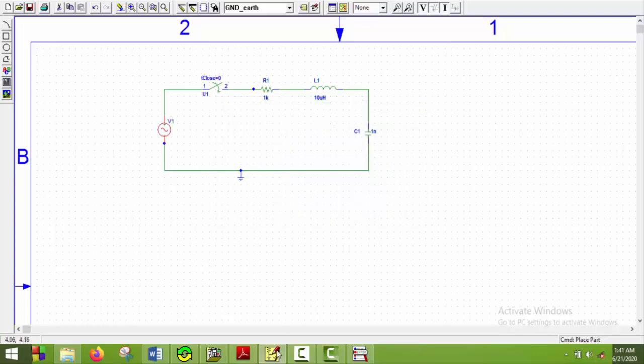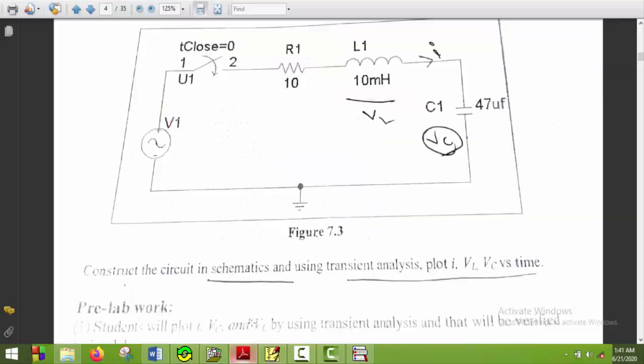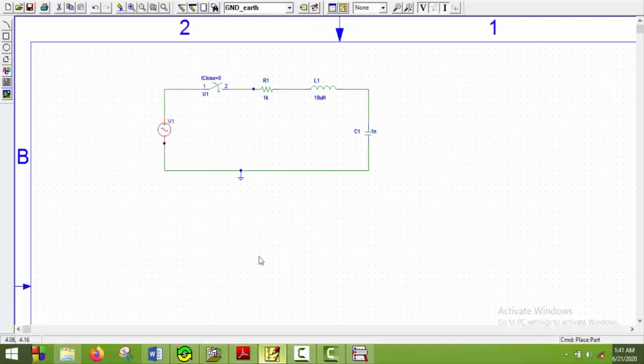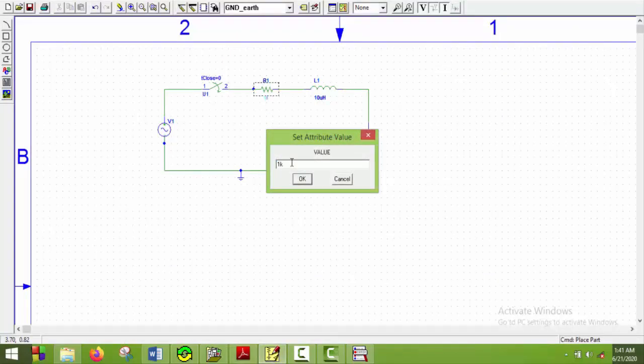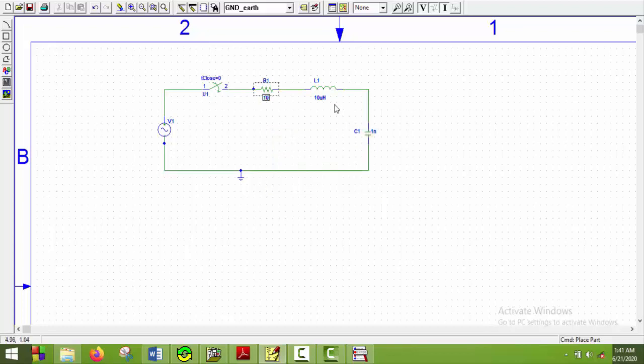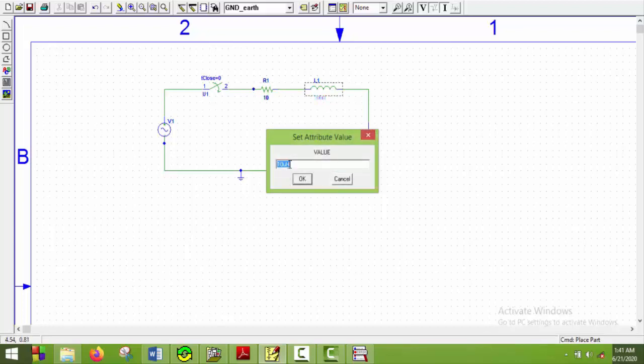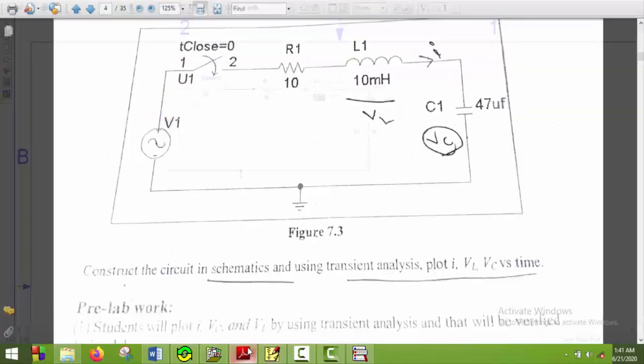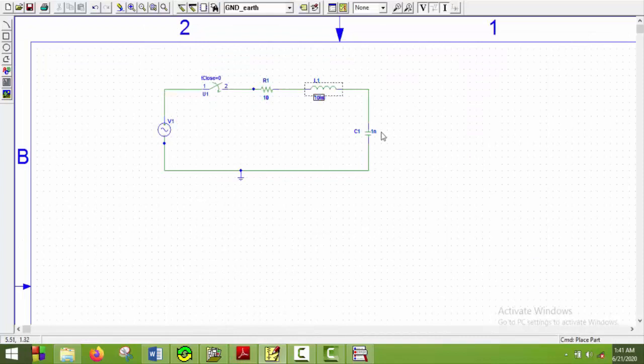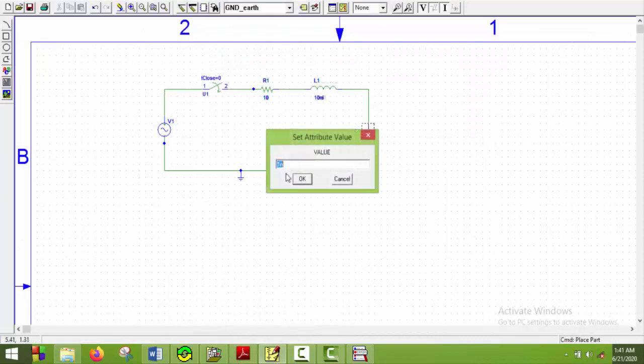Resistor would be 10 ohm. So I will put 10 here. 10 mH here. And capacitance will be 47 mF. So I will put 47 mF here.